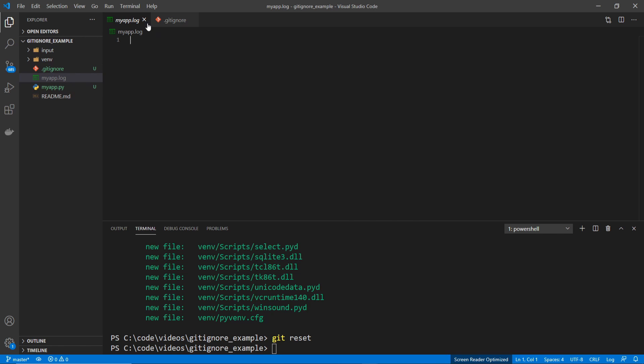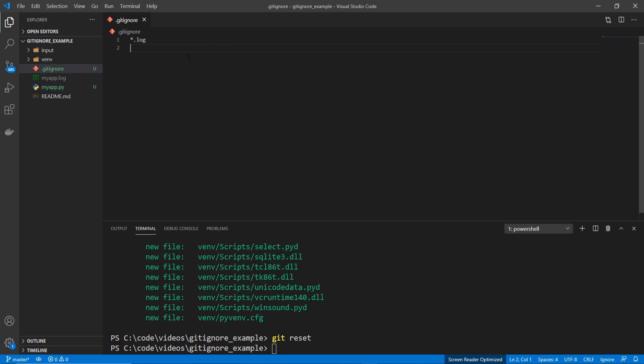The next thing I'm going to do is go back into my .gitignore file, and then I'm going to add the directory /vnv/. And this is going to make it so it ignores my virtual environment folder.